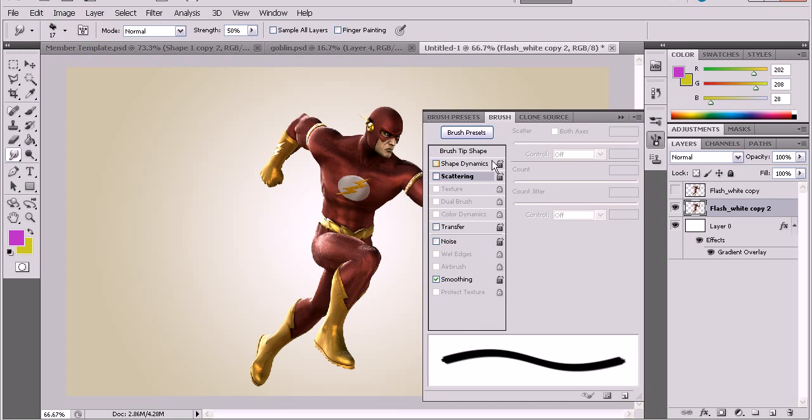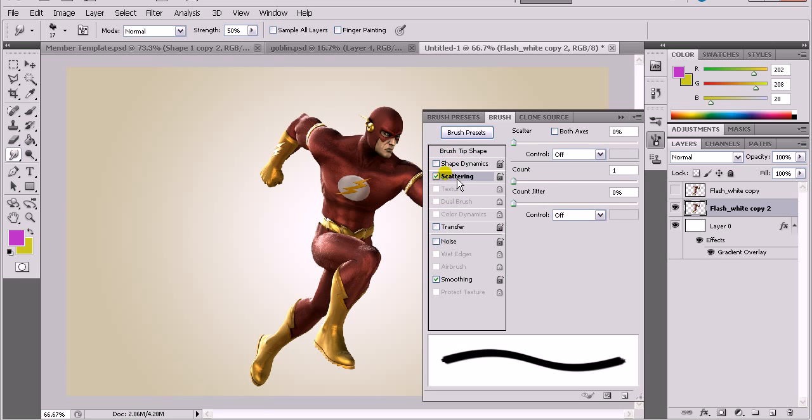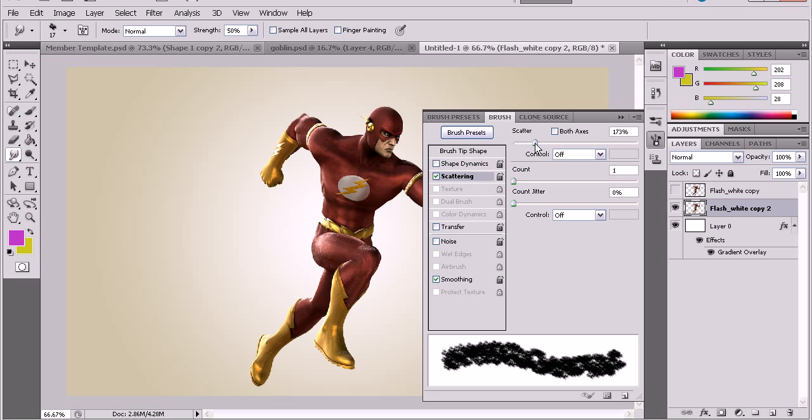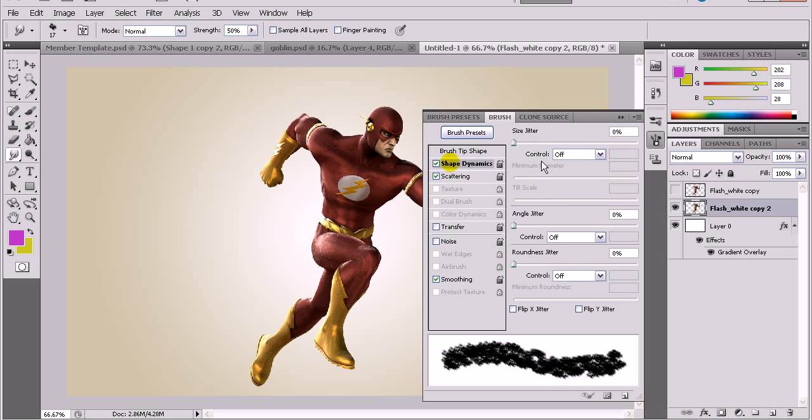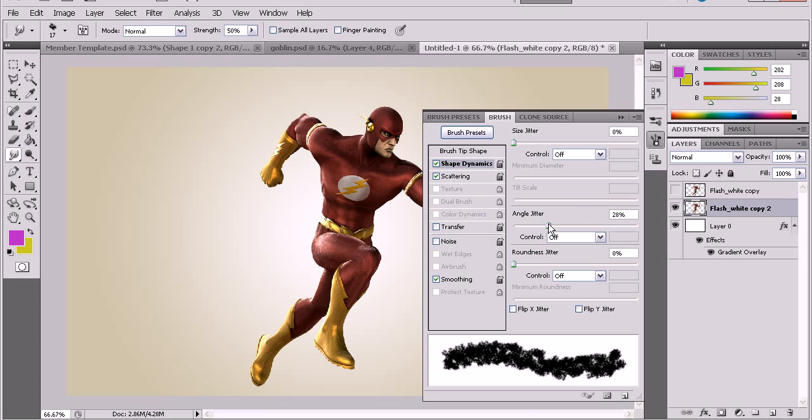Then we're going to go to our brush options by hitting this little tab right here, right to the right of your brush selection. You're going to click scattering and then scatter. Bring it up to about 168-170. And then you're going to go to shape dynamics, size jitter, keep that the same, angle jitter. Put that about 25, that's about it.